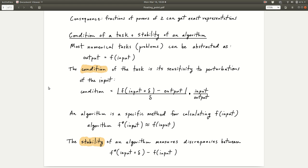Most numerical tasks can be abstracted as: you have some output that is a function of the input. For example, you want to take the square root — the input is the number 2, and the output is the square root of 2. There's an important concept called the condition of a task, defined as its sensitivity to perturbations of the input — how much does the output change when you change the input by a little bit?